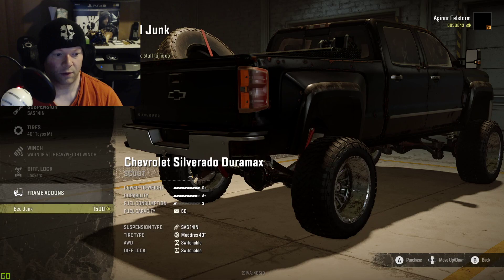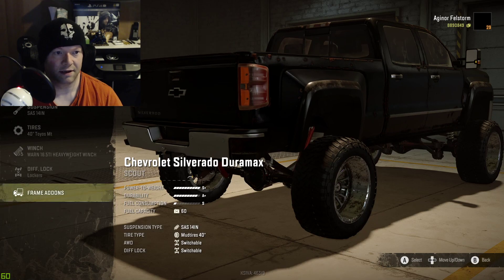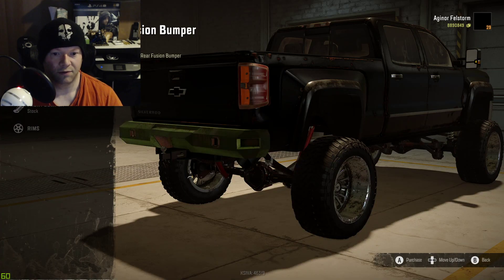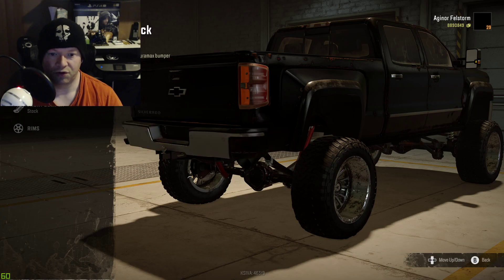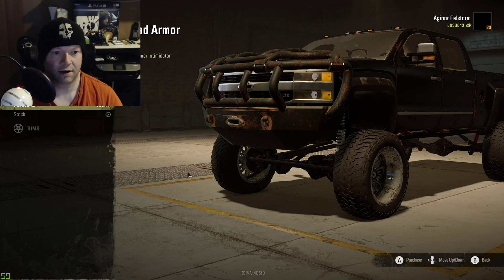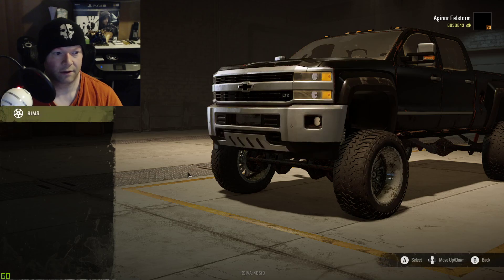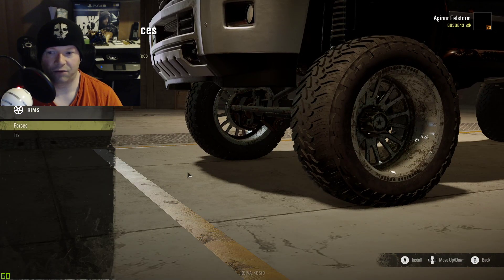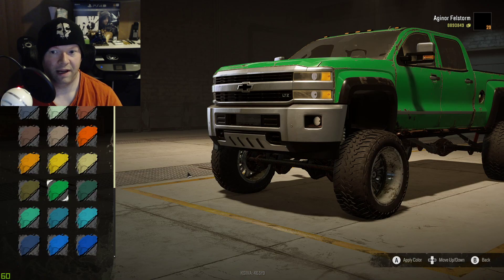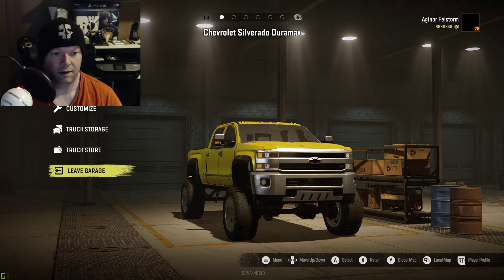Just go ahead and take a look at whatever the mod creator is offering. Sometimes you get something like a Fusion — I actually think that looks better. Look around, see what you like. Sometimes they have rims, sometimes they don't. There are also paint jobs. Then leave the garage.